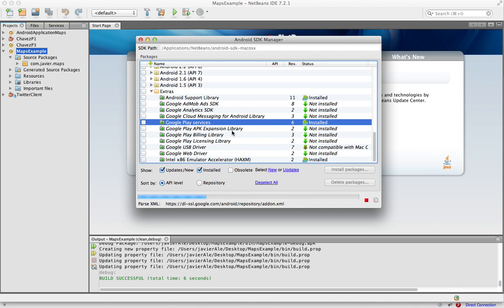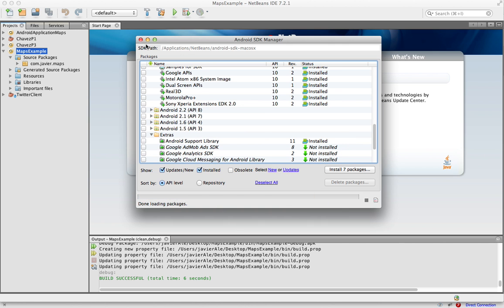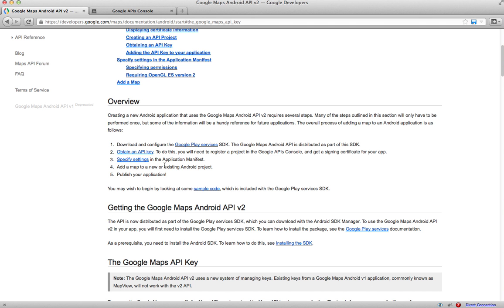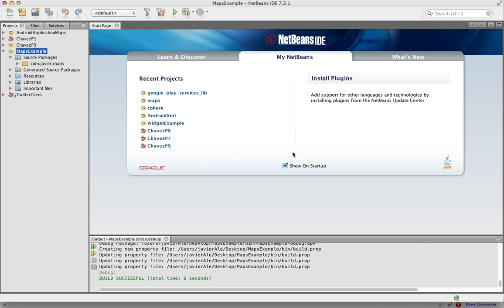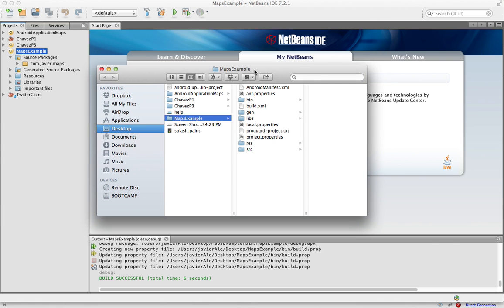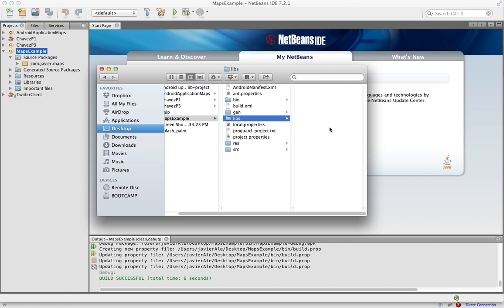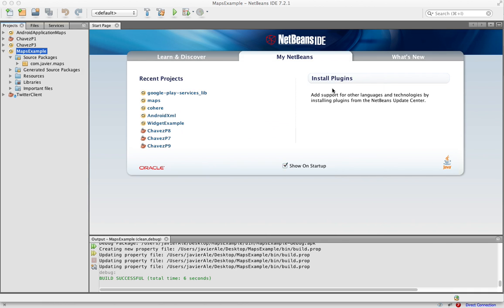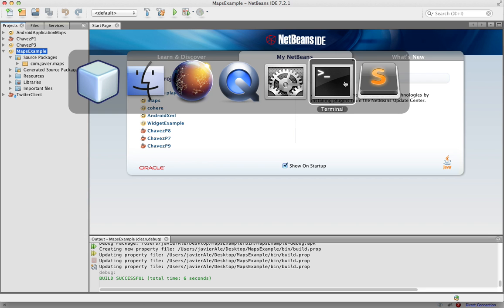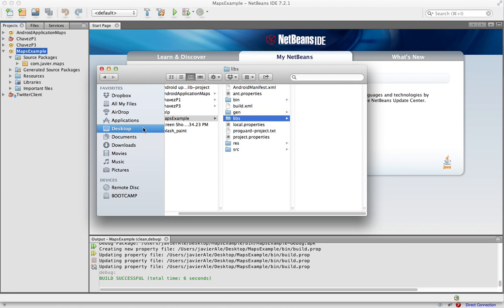Google Play services looks like it's installed. Okay, so it says to configure it, and the way you do that is you open up your project and you place the Google Play services library right here in the project libs directory. Let's do that.